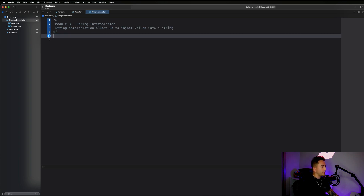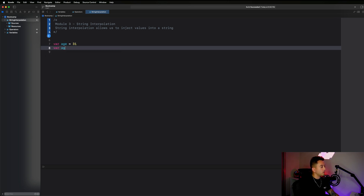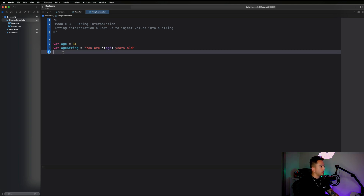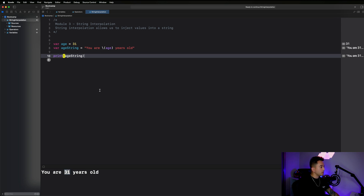Let's produce the example from the presentation: `var age = 31` and `var ageString = "You are \(age) years old"`. Then let's go ahead and print out that age string. As you might expect, it gives us back 'You are 31 years old.'